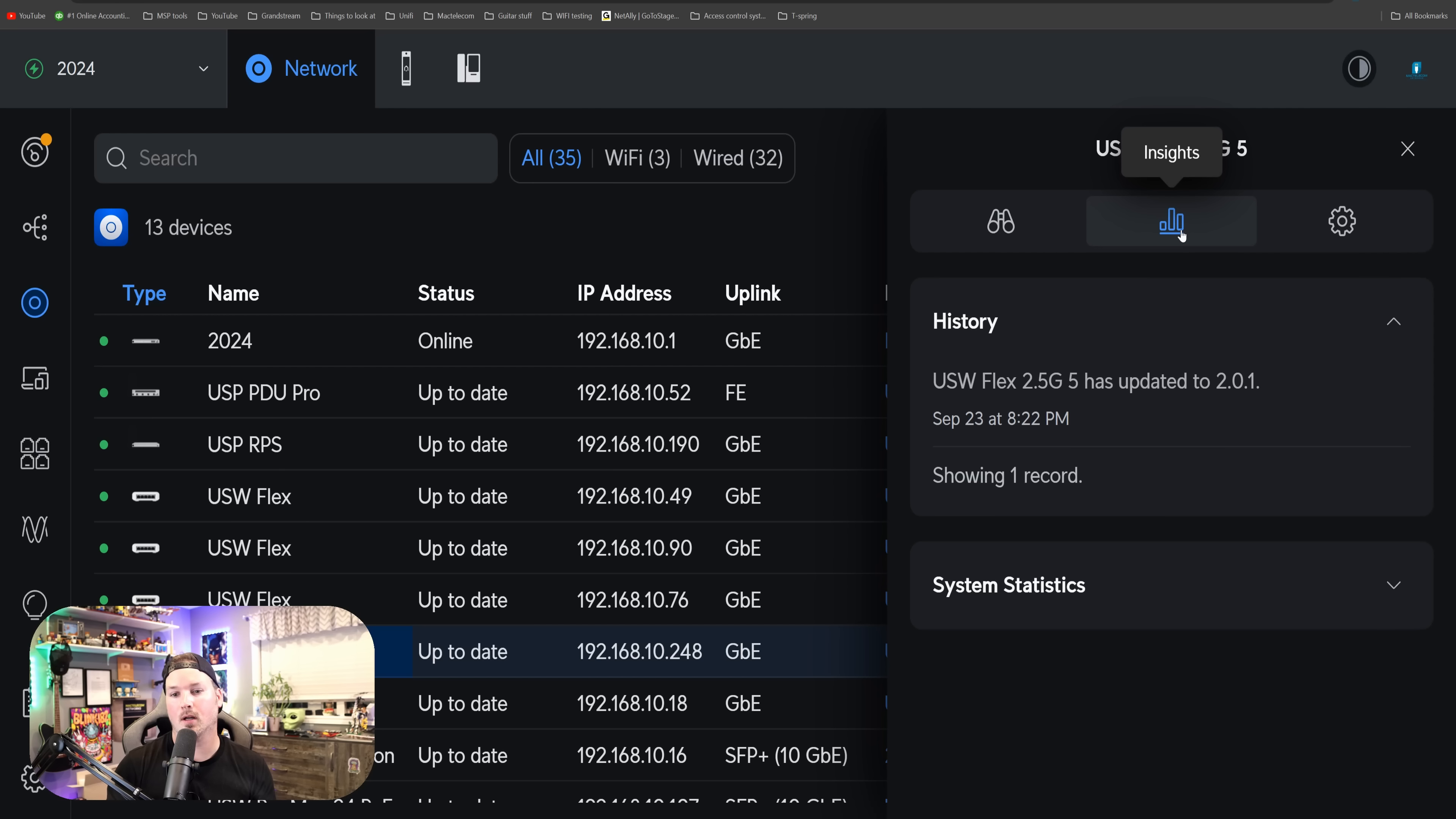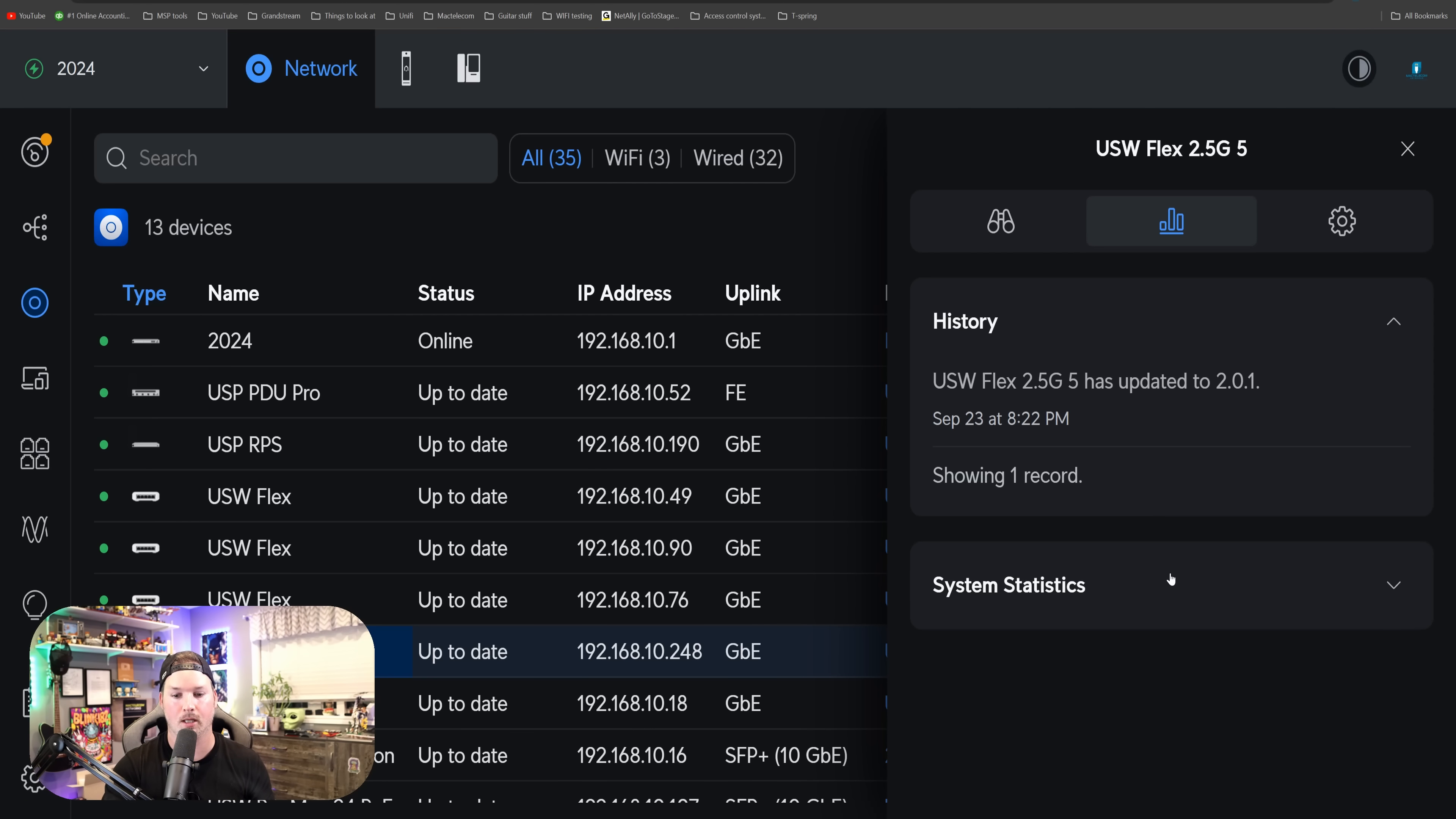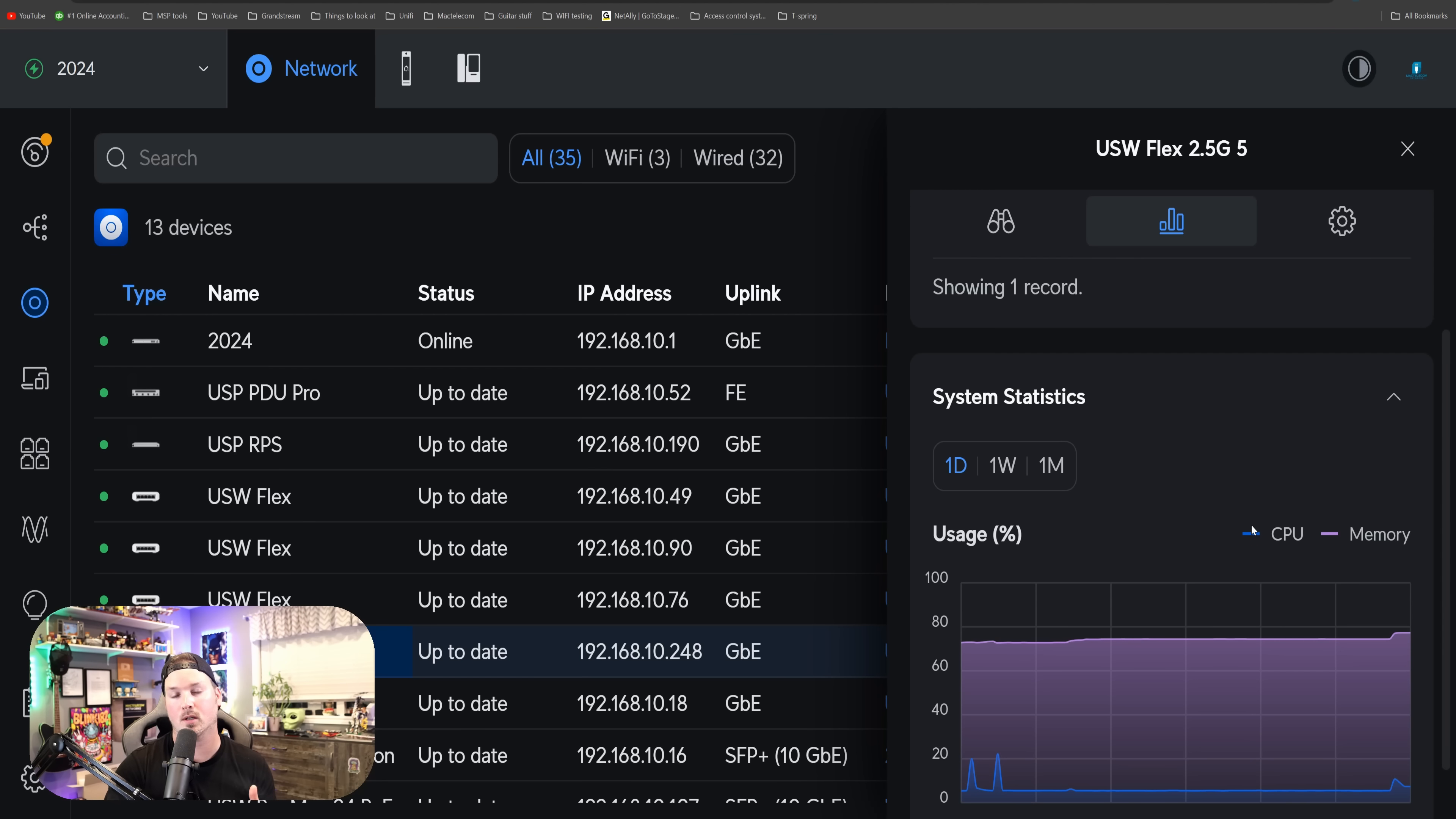Next, if we click on the insights, we could see the history of the switch and what was happening. We could tell that I did an update for the switch and at what time and what date. There is only one record showing as this is a brand new switch to me, and we could also look at the system statistics. So this will show us our CPU and our memory.